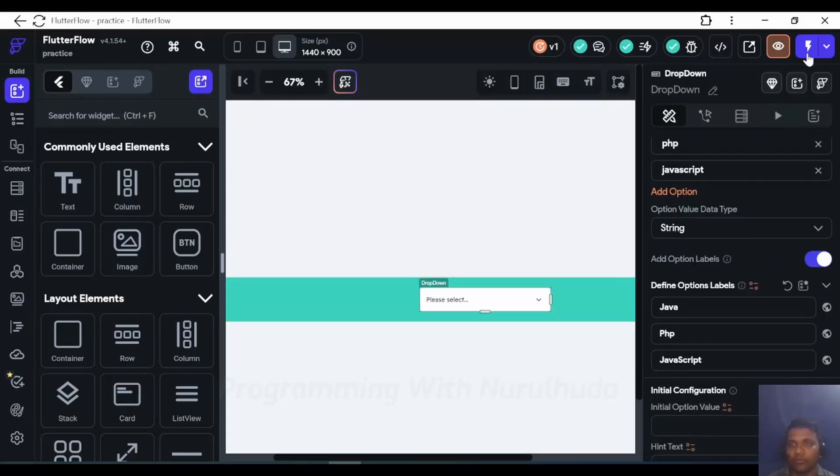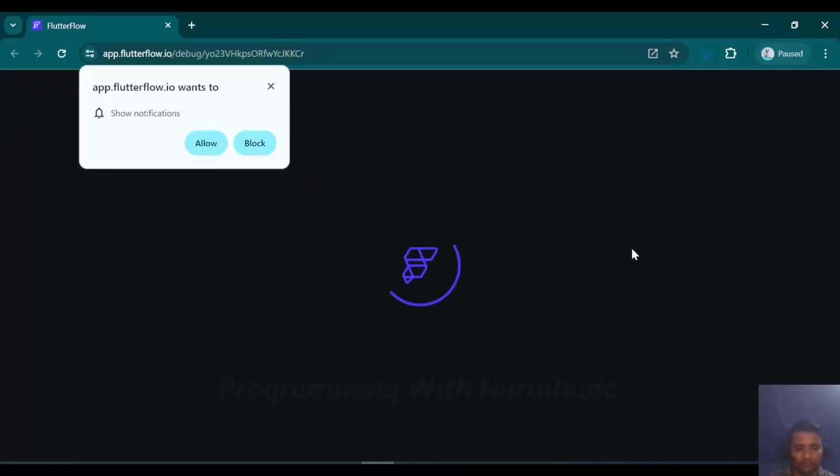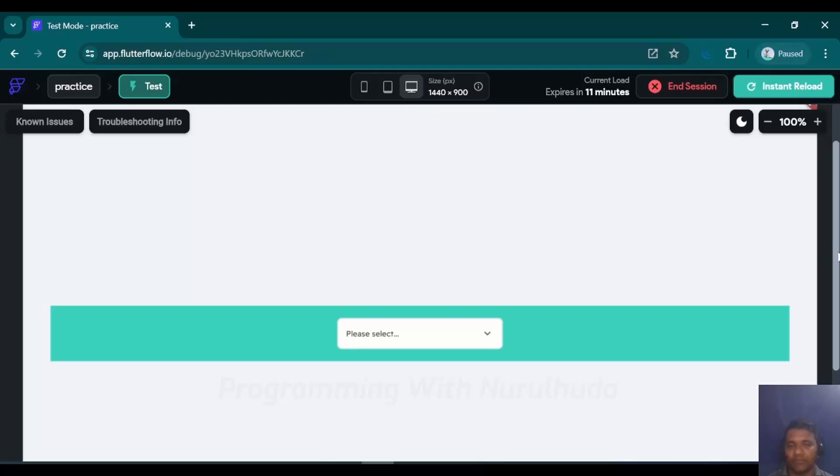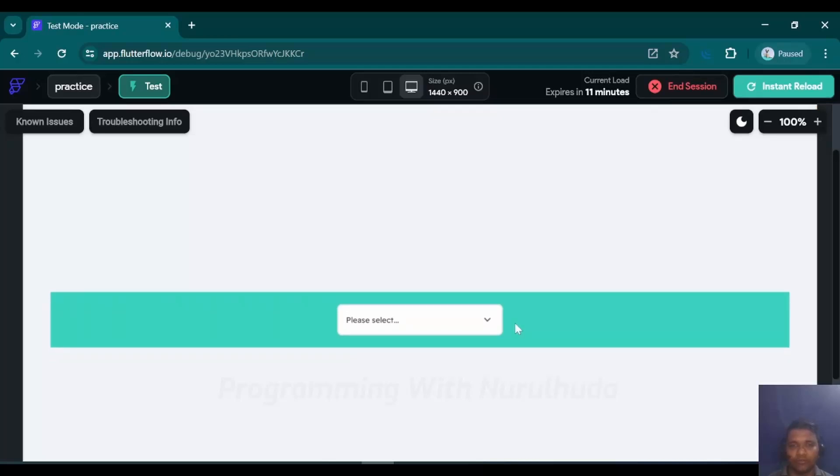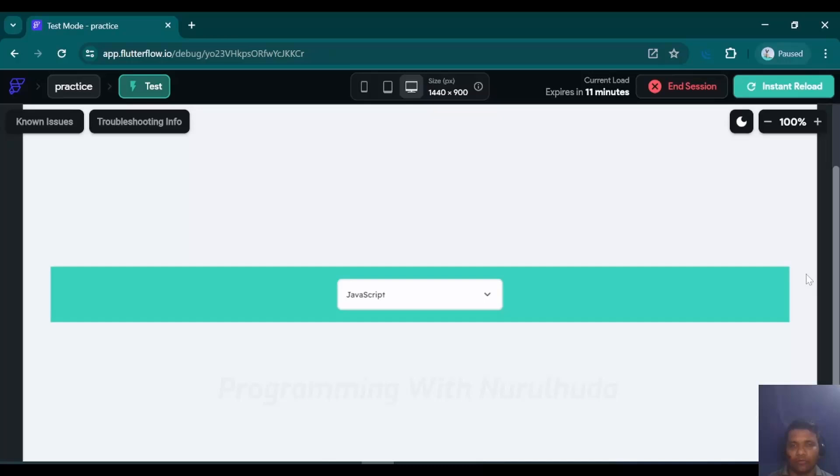Now we are going to run this project. Now project is successfully running, so here we can see that java, php, and javascript - its label is loaded. So this way we can add options label and its value. That's it.